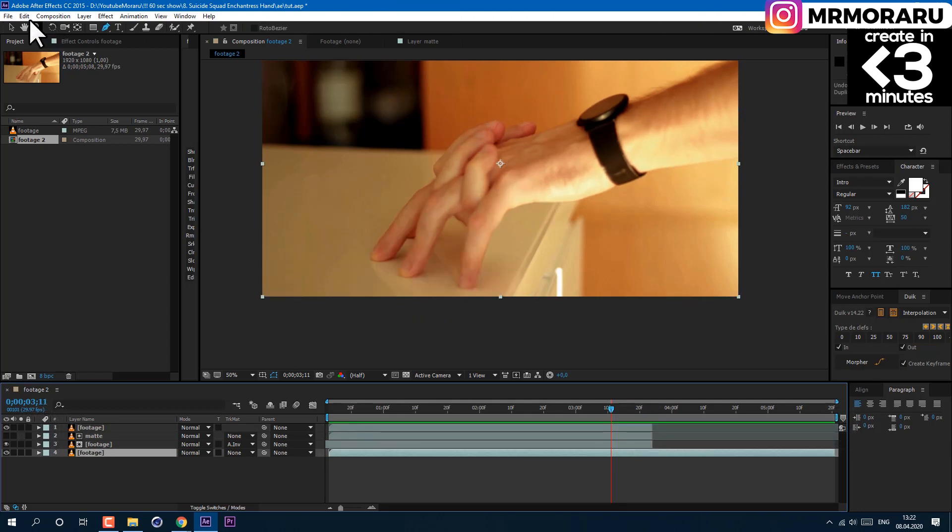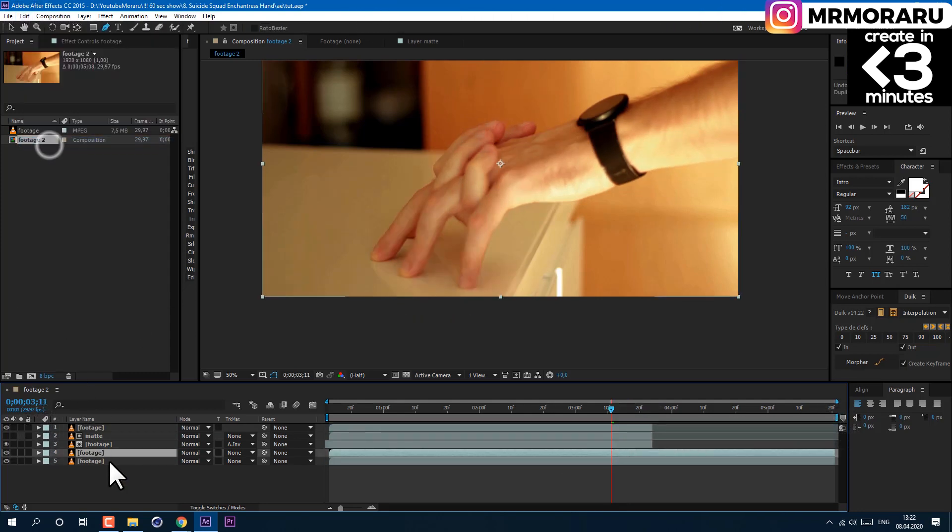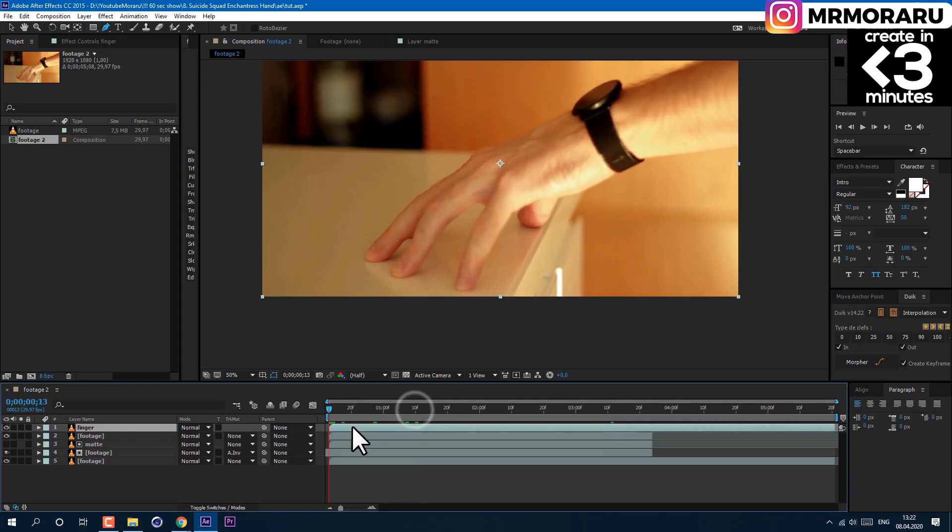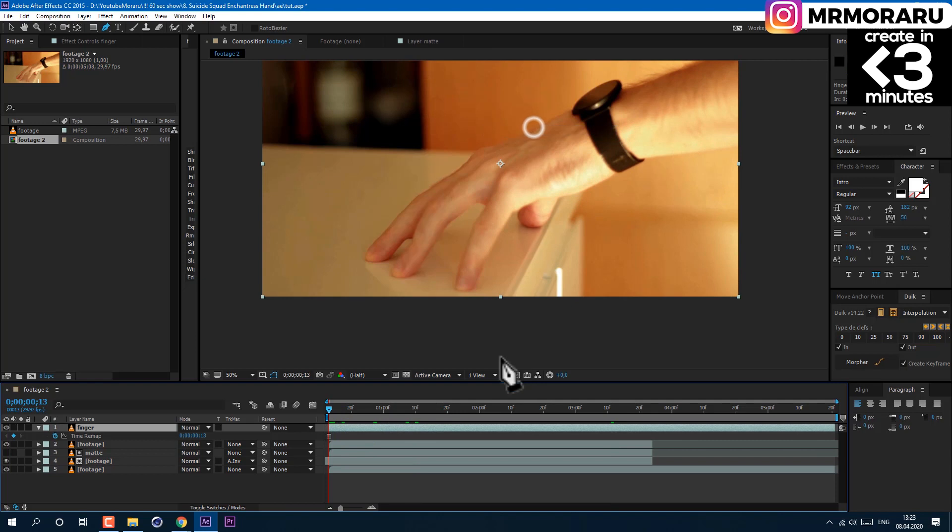Let's duplicate the bottom layer one more time, drag it on top, and name it finger because we are going to recover our last finger. Go to the first frame and left-click on it. Choose Time, Freeze Frame.